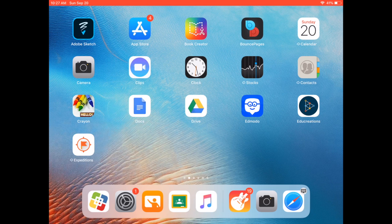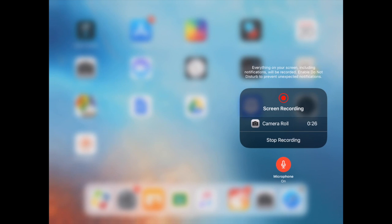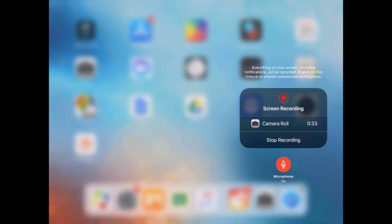The first thing you want to do is swipe down from the top of your iPad. You'll get this menu. You should see a white circle with a white dot. Mine's currently red because I'm recording, but I'm going to push and hold on that symbol. Up comes a new menu and at the bottom it says microphone on and it's red. That is good. That means my microphone's on.